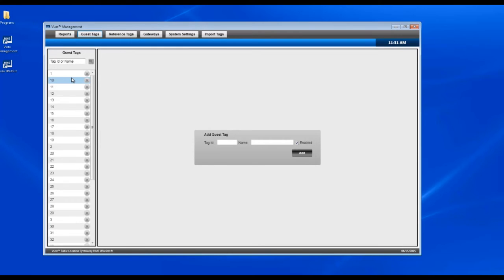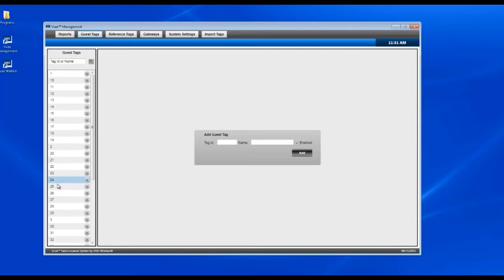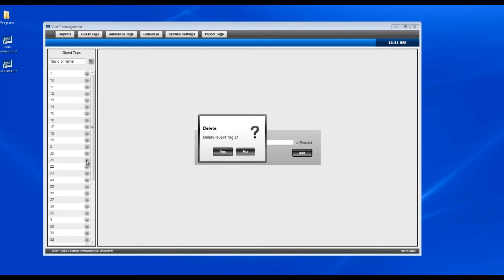Since these are replacements, we'll want to delete the ones that are currently there. So in this case, we have numbers 21 through 25. We'll just hit the X for each one and confirm that we want to delete those.